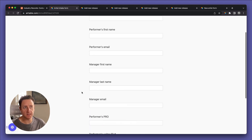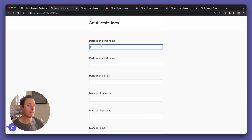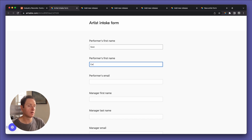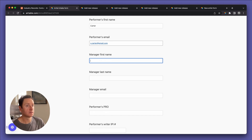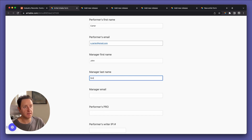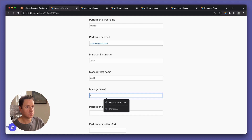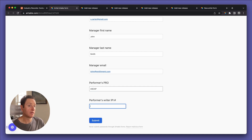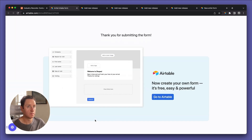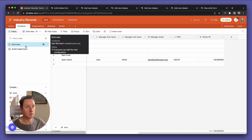Let's fill it in: performer is Sean Carter, email is s.carter@gmail.com. Manager's first name is John, last name Smith, email john@smithmanagement.com. Performer's PRO is ASCAP, and we'll make up an IPI number. Submit. We also submit one for an artist not yet in the base — Cher; performer's real name is Sherylyn Sarkisian. Cher's email is cher@cher.com. Manager is Linda Johnson, linda@johnsonmanagement.com. Performer's PRO is BMI. Submit. Now we've got two new contacts with a bunch of info that came through the form.